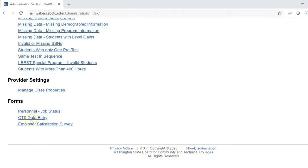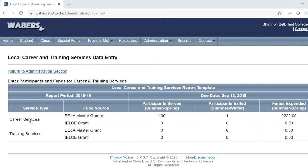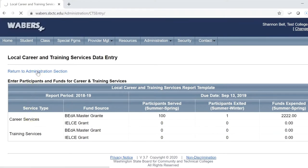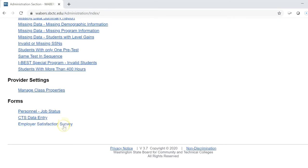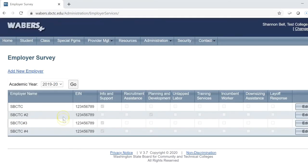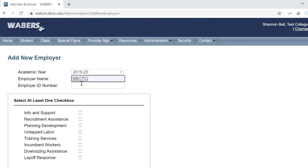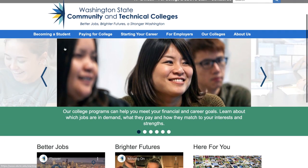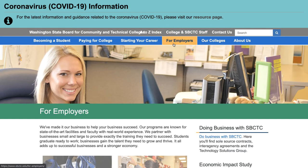The Local Career and Training Services data entry form, which is also located in the Forms section, can be filled out any time throughout the academic year. Click on the Academic Year, then click on Add New Employer, and fill in the Employer Name, Tax ID Number, and what kind of services provided are needed for complete data collection. Additional information can be found on the State Board website, along with a link to the tax-exempt IDs.